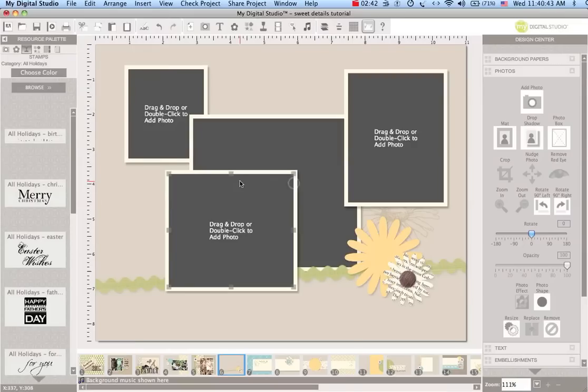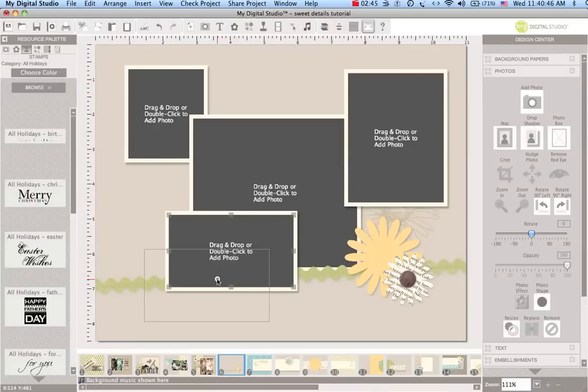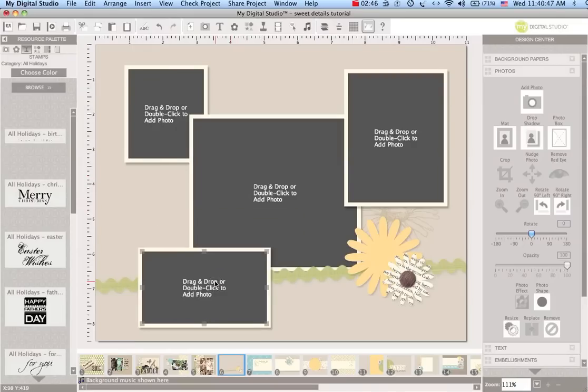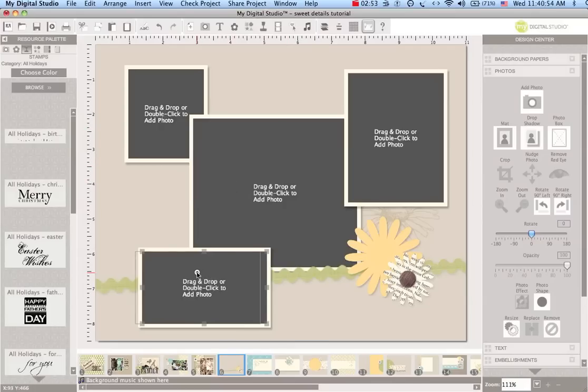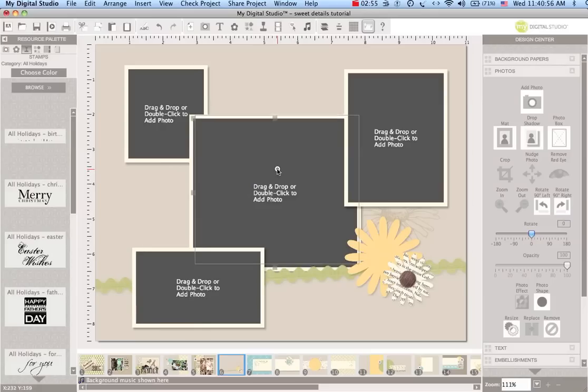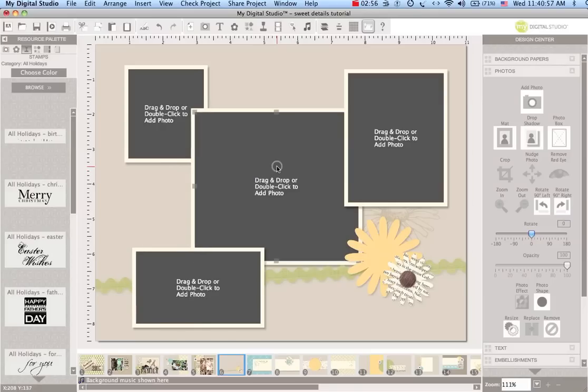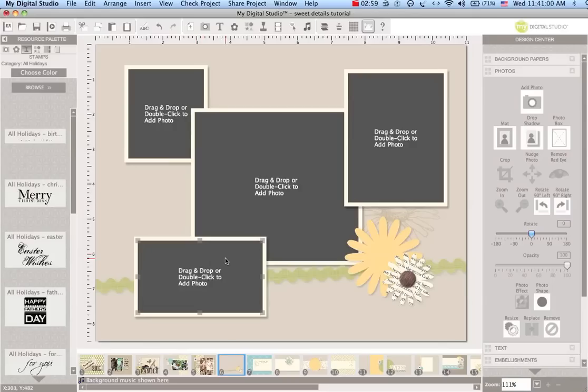I'm going to paste one more photo on here and let's make this one a long skinny photo. I have our photos kind of arranged in sort of a collage kind of way.